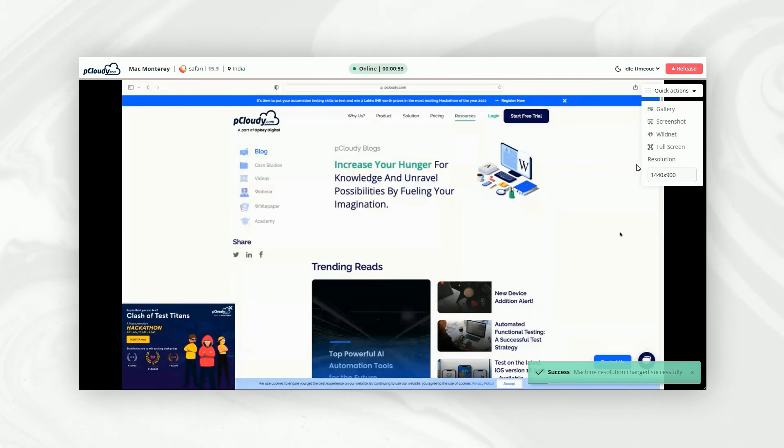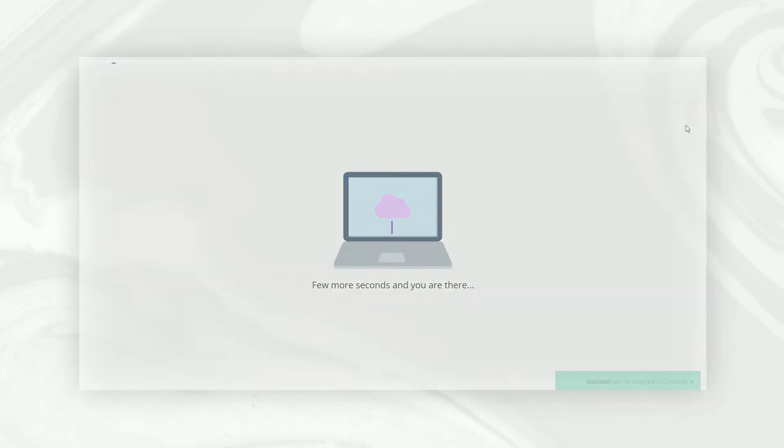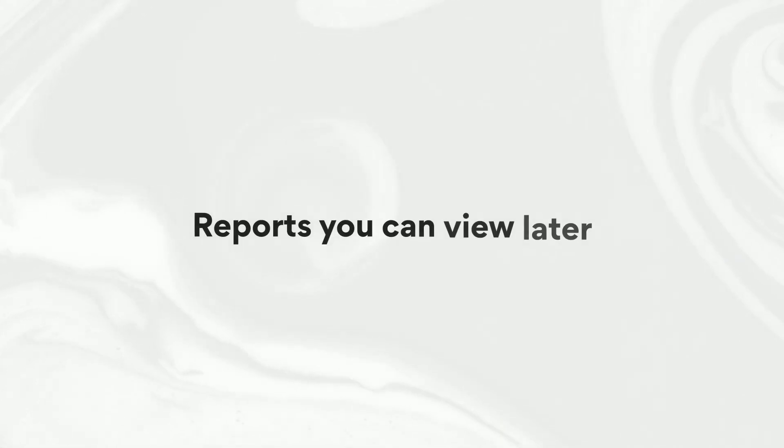As our testing is complete, we can now release the browser for the system to generate a report that we can view later.